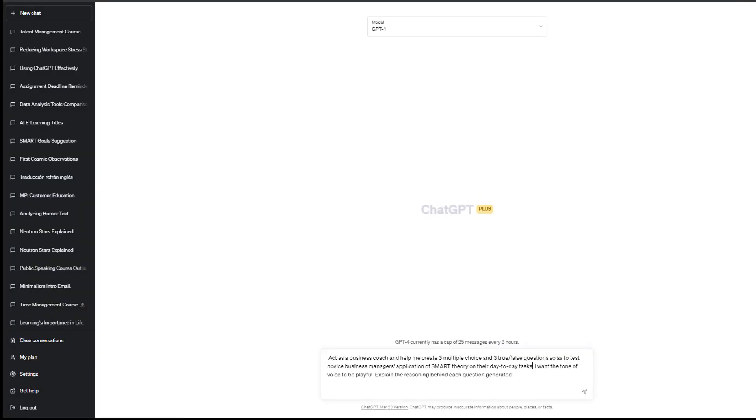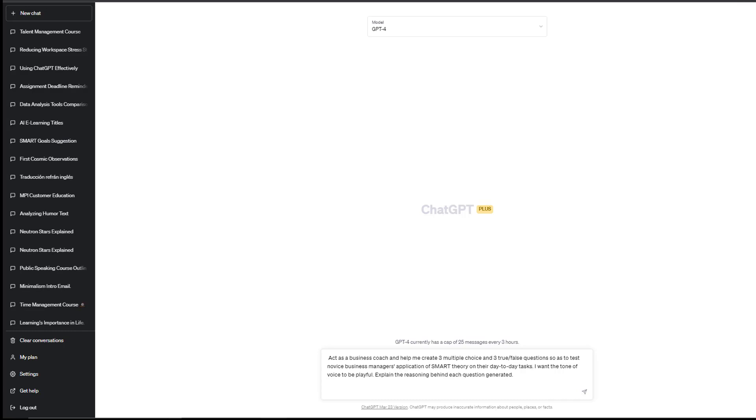And prompt number five: generate assessments. Here's the example. Act as a business coach. This is a role. And help me create three multiple choice and true or false questions to test the novice business manager's application of smart theory on their day-to-day tasks. I want the tone of voice to be playful. Explain the reasoning behind each question generated. So it's going to create an assessment with three multiple choice and three true or false questions.